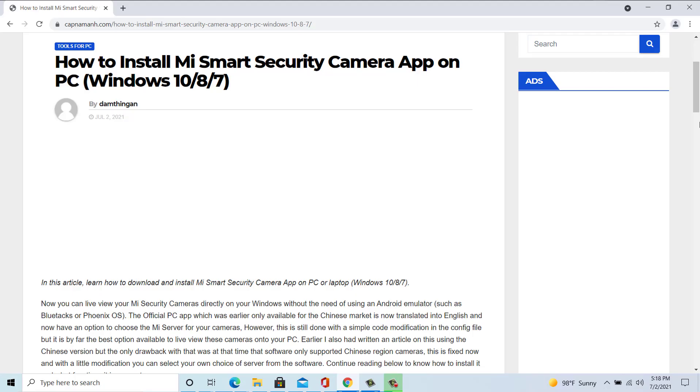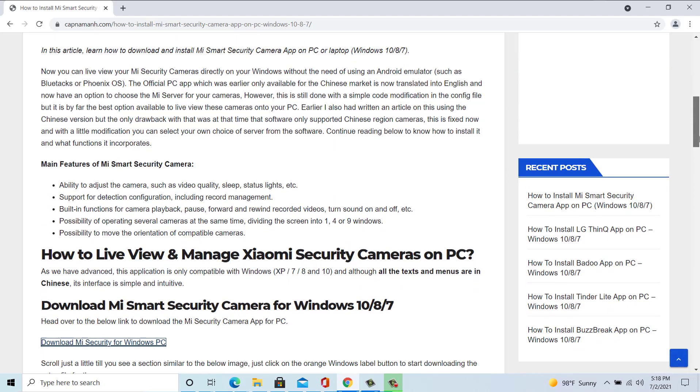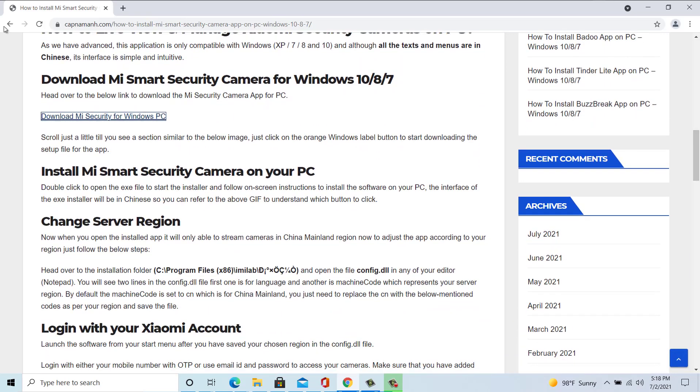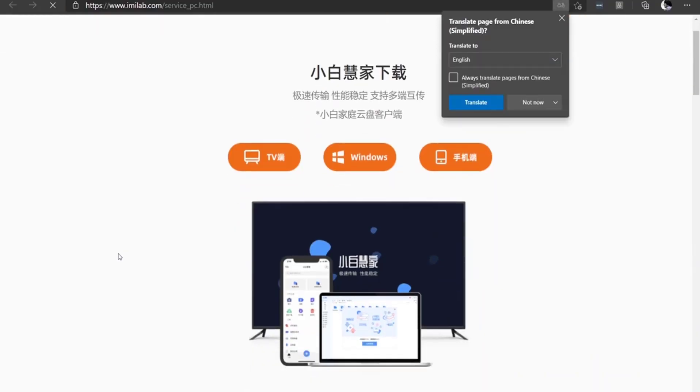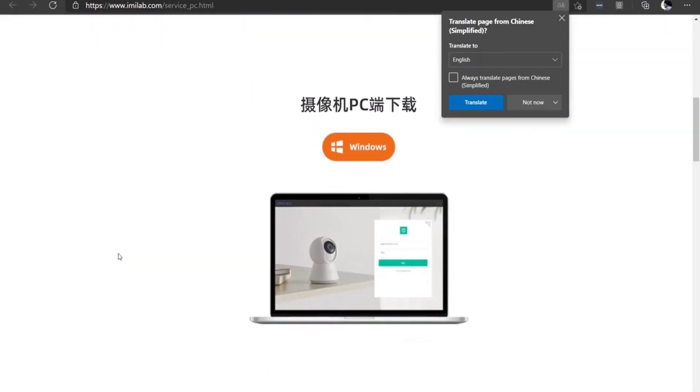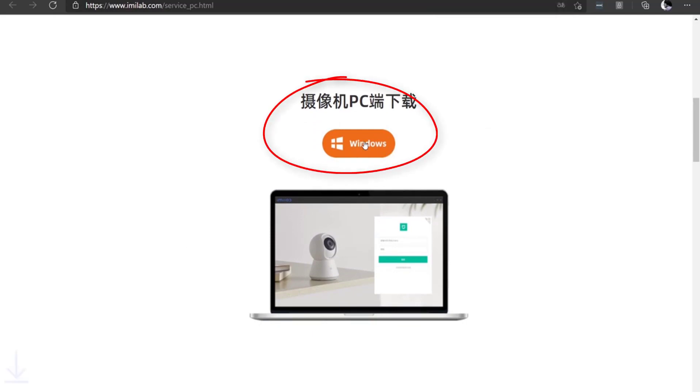The first step is to download the installation files. Head over to the website and then scroll over to the Smart Camera section here. You will find the Windows logo. Click on it to download the installation files.